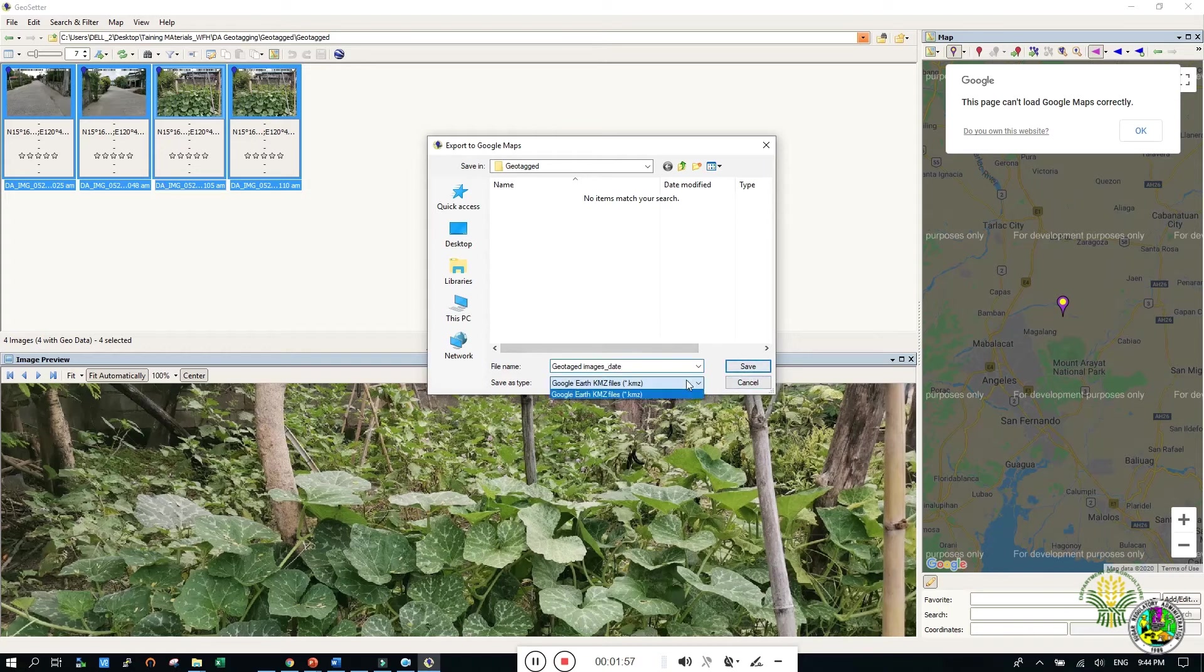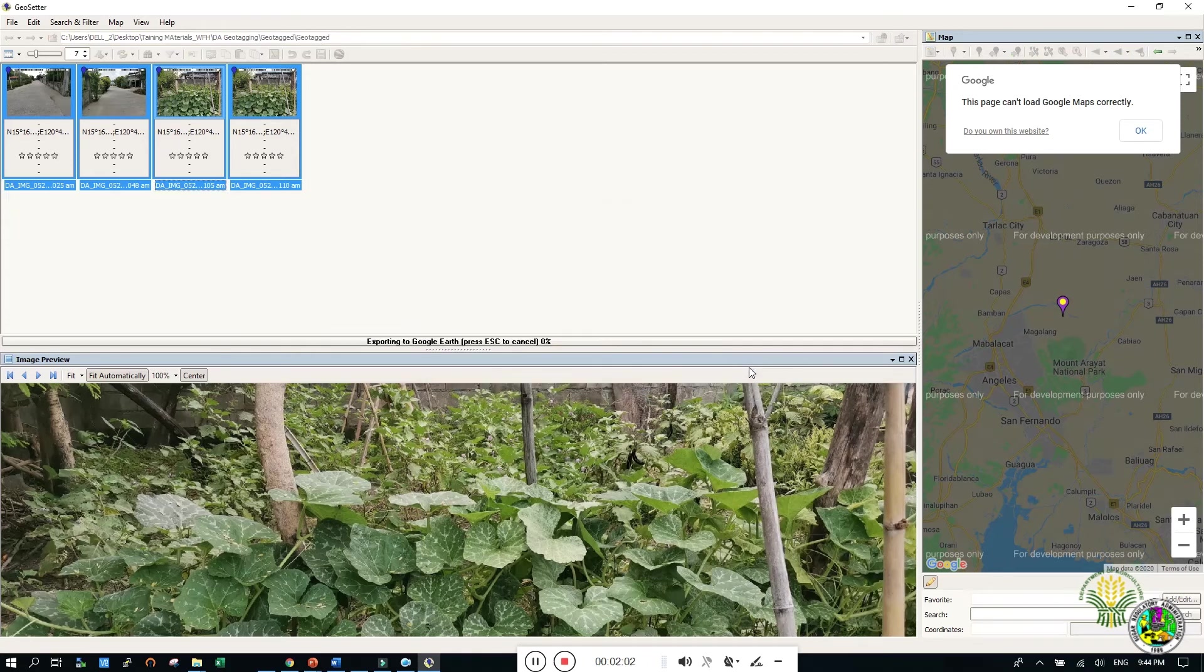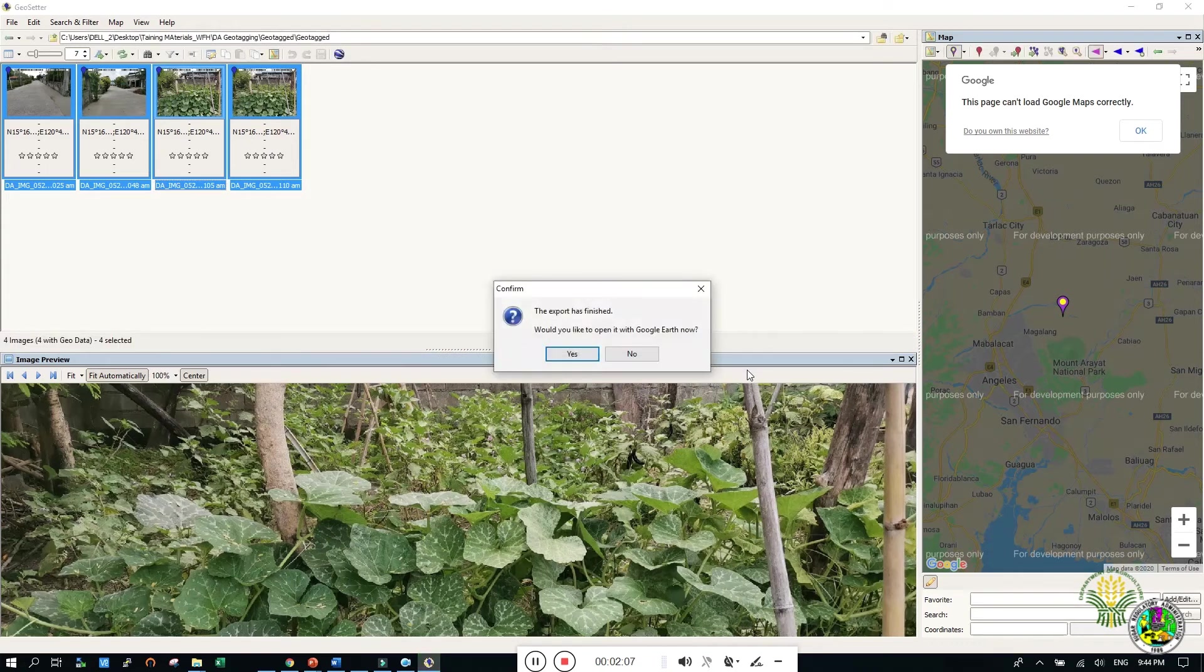Always save your geotagged images in KMZ format. Select OK if you want to view your images on Google Earth.